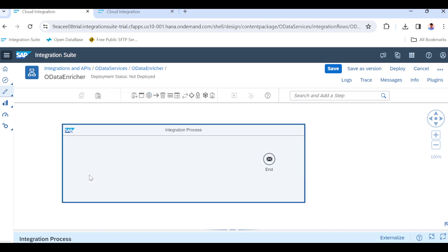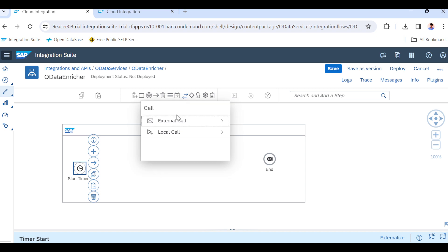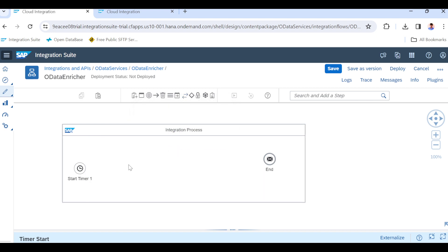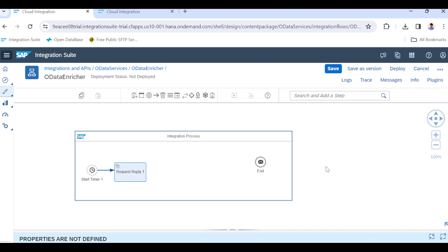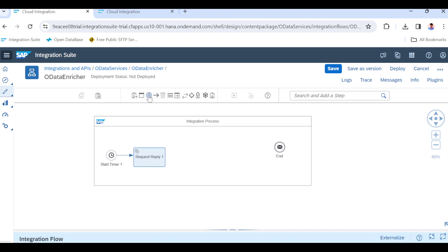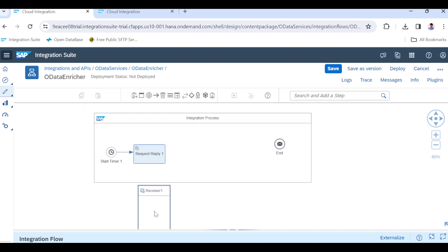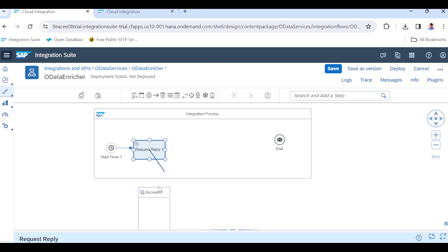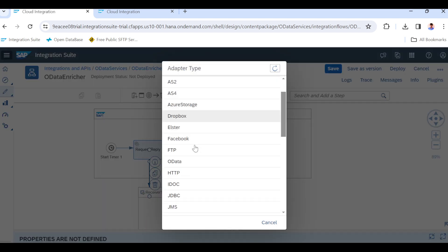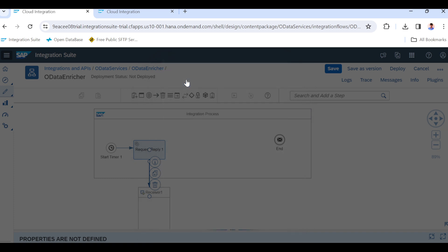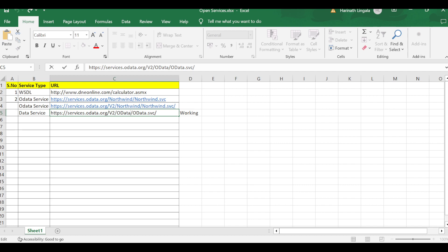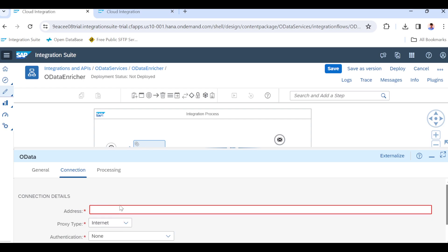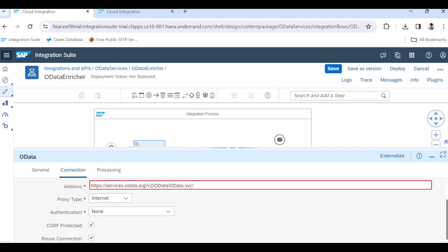I'm going to take a timer as in the previous class. For the external call, first take a request-reply step. We will pull the data from Products, so take one receiver with request-reply and select the OData adapter, version 2. Go to connections — we have to provide the address. I'm placing the open resource URL. Authentication is set to None because this is open source.